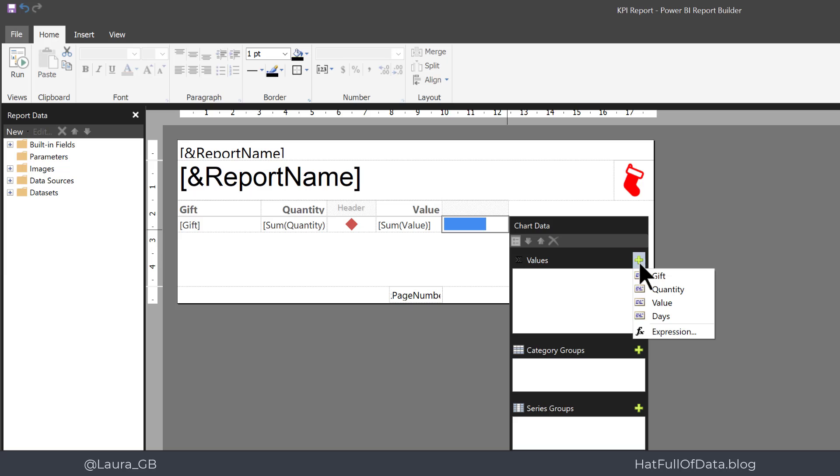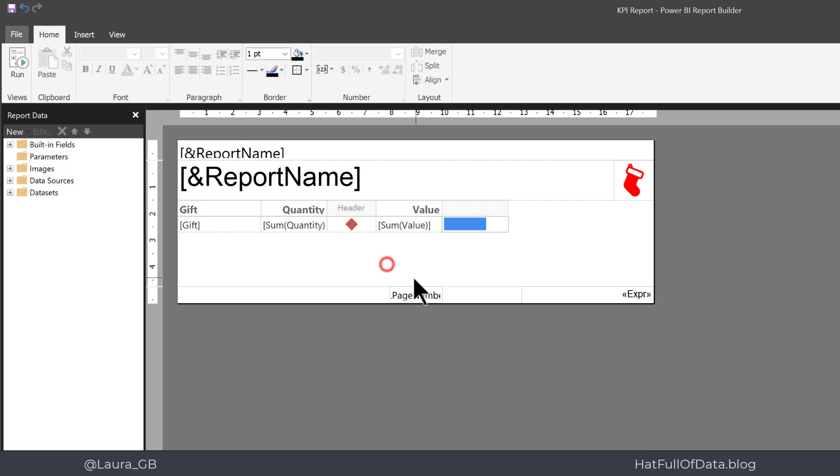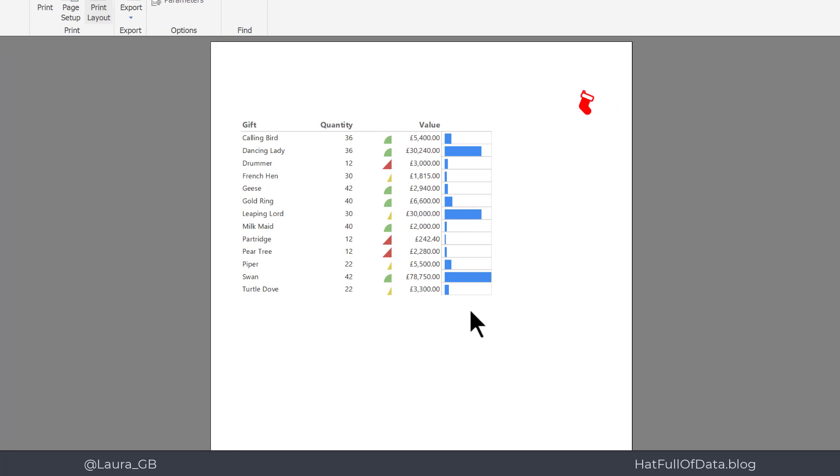Then I'm going to double click on it to bring up the data box. I'm going to click plus on the values there and I'm going to say this one is based off value. So if we now go and look at a quick run, there we are, we've got bars based off the value. Swan is the longest bar and Partridge is the shortest bar.